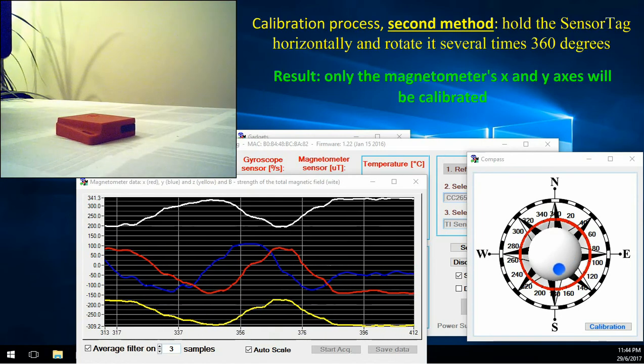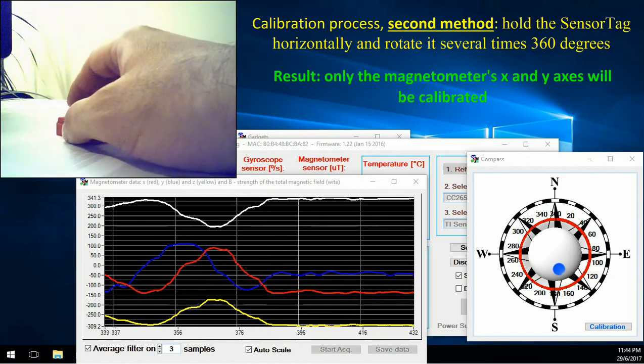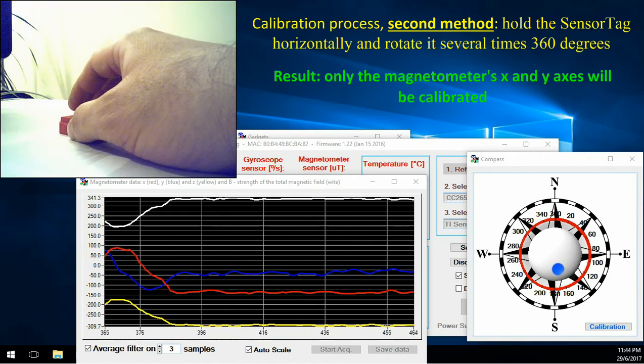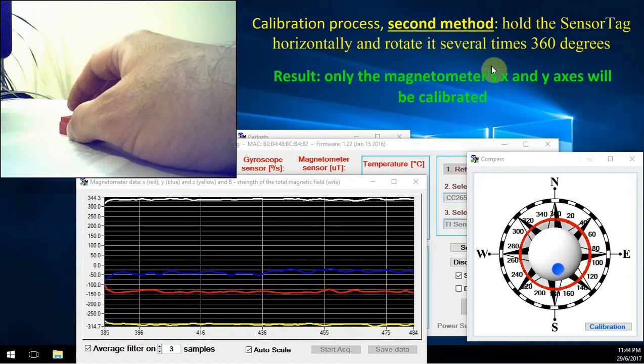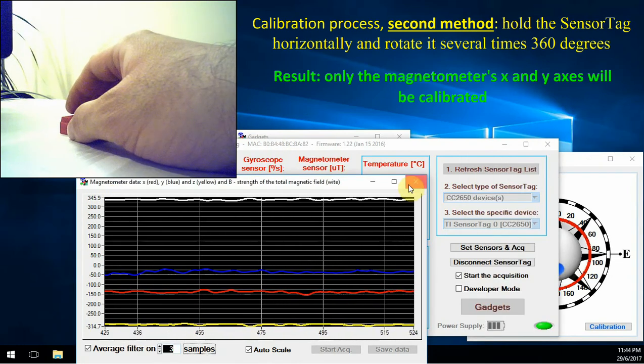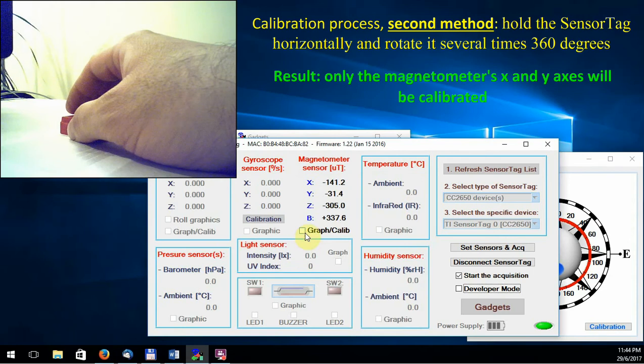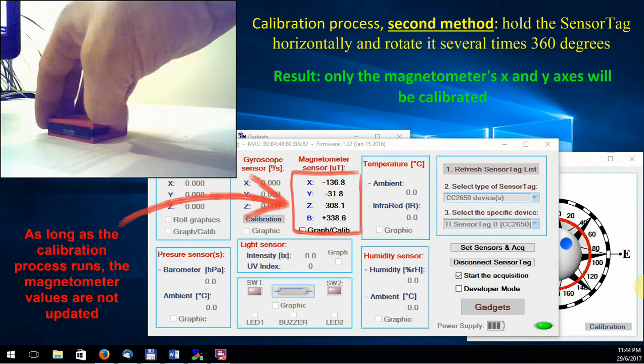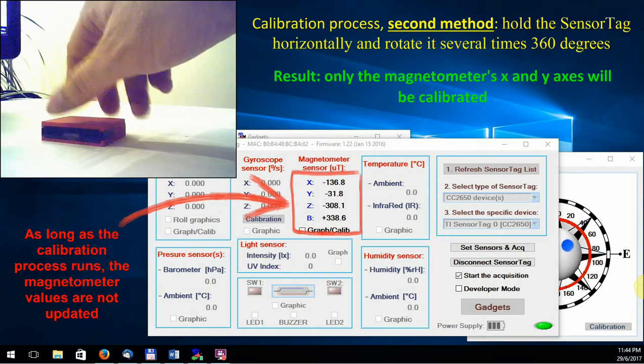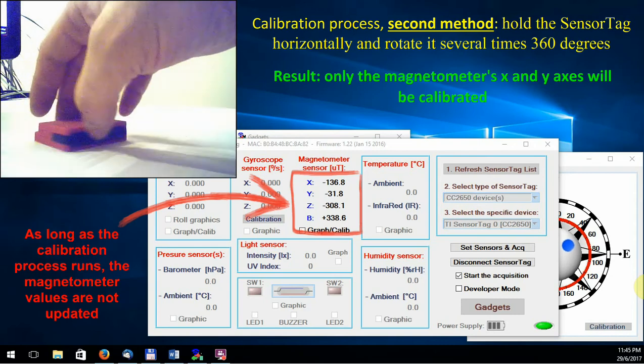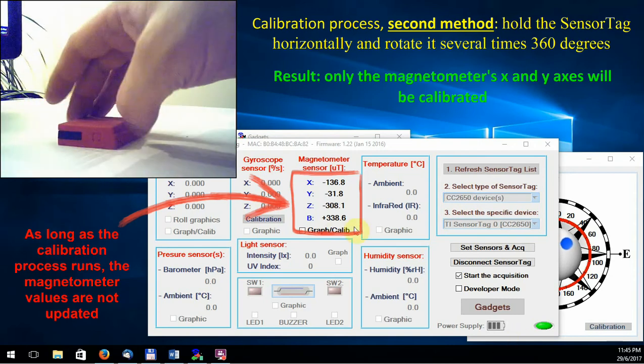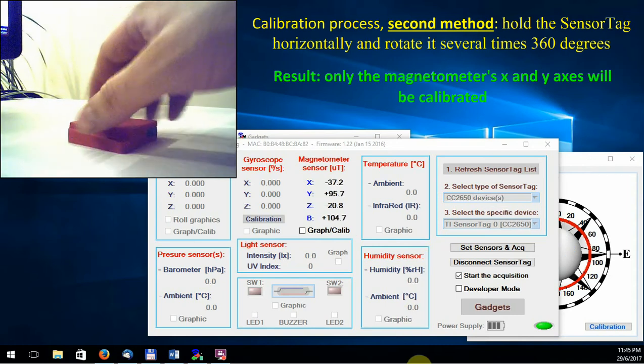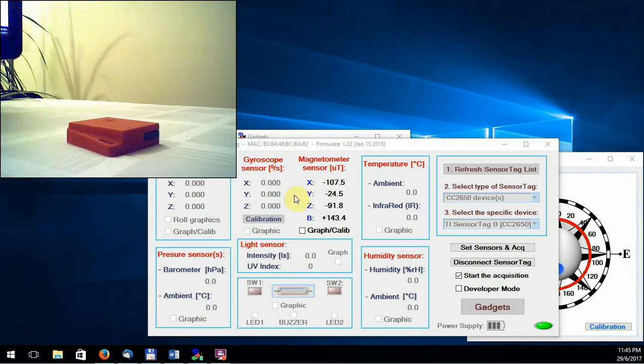In the second approach, hold the sensor tag horizontally and rotate it several times 360 degrees. Rotate continuously the sensor until you see that the magnetic field value change once again. Only now, the calibration process is over.